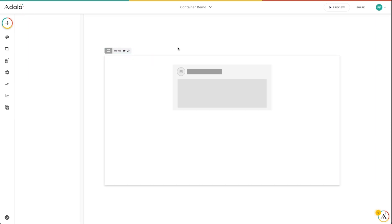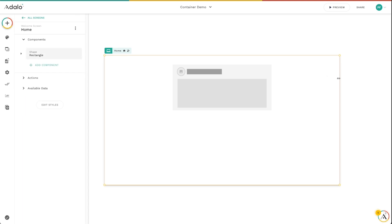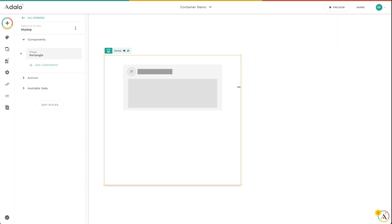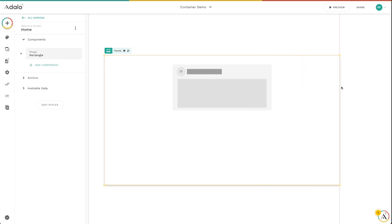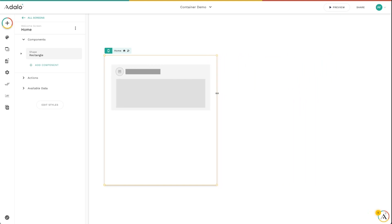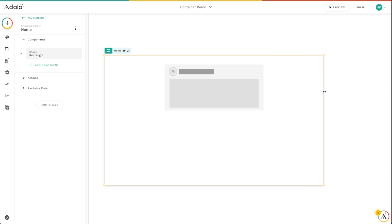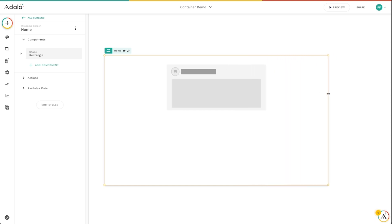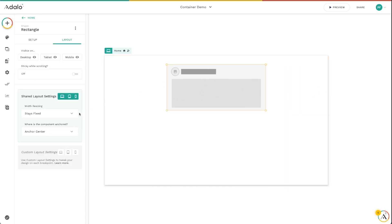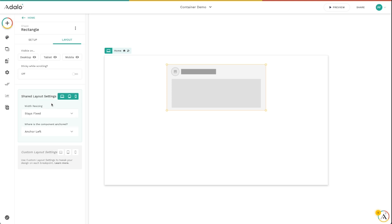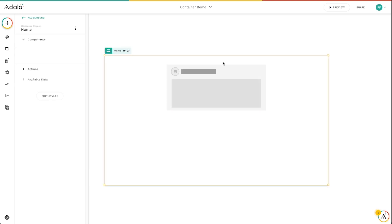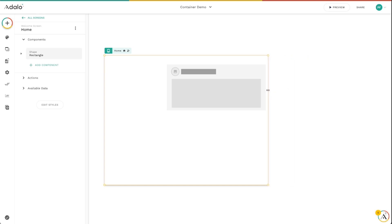We've already kind of seen what Stays Fixed Anchor Center does. It keeps that the same sizing of that rectangle and just changes the white space on either side of it. It's keeping it centered in the screen no matter what size the screen is. But let's say that I want to anchor this to the left.